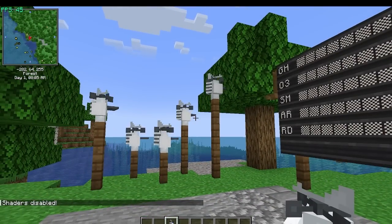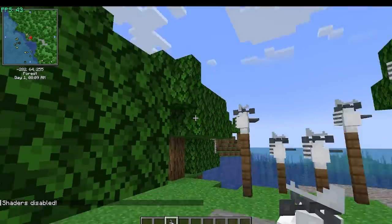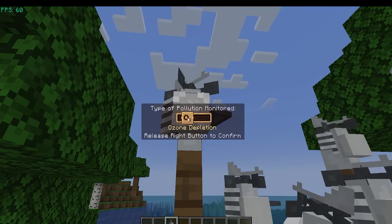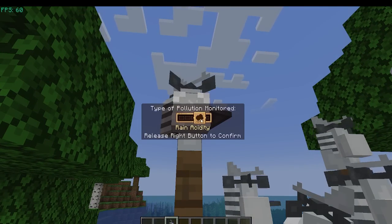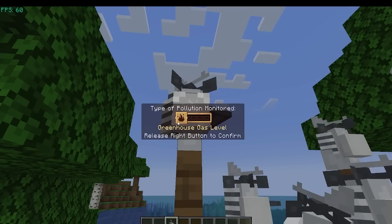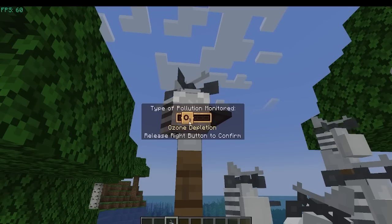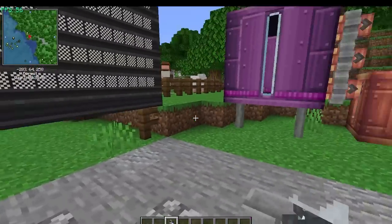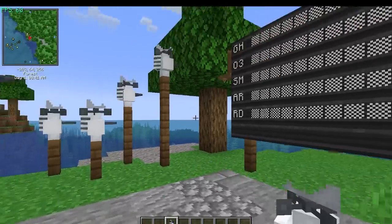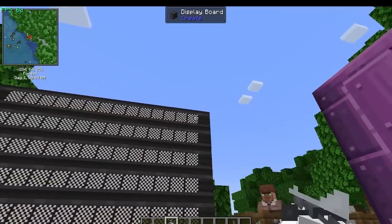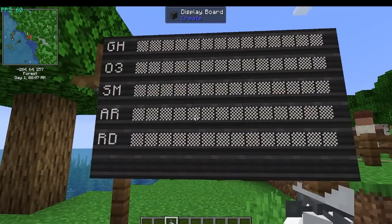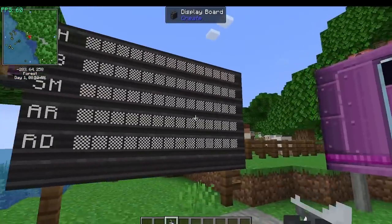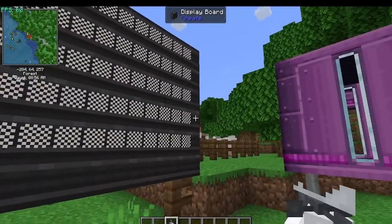One, it hides some of the effects we're going to look at. And two, we're getting some stuttering. If you right-click on them, you can change which kind of pollution it is monitoring. You have greenhouse gases, ozone depletion, smog level, rain acidity, and radioactivity. Currently this is zero for each of these - it's like a progress bar, and different negative effects get worse as you fill it up.